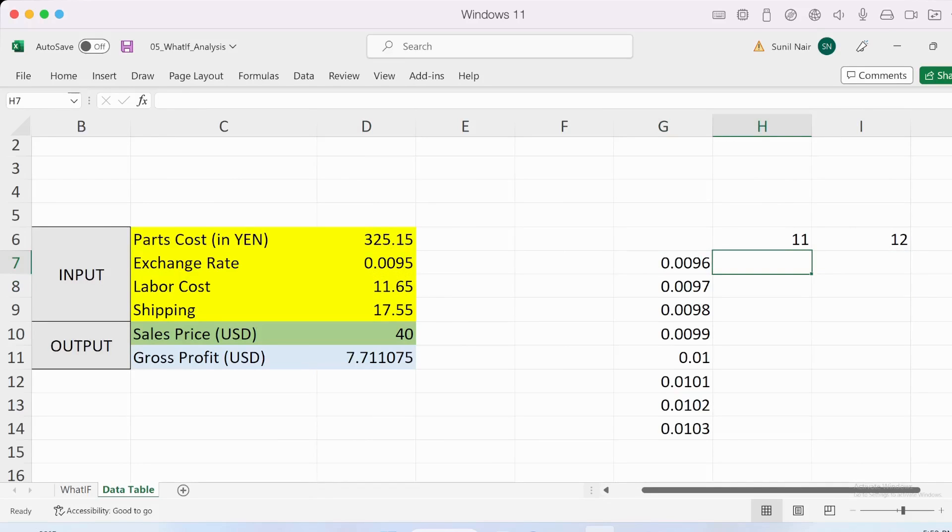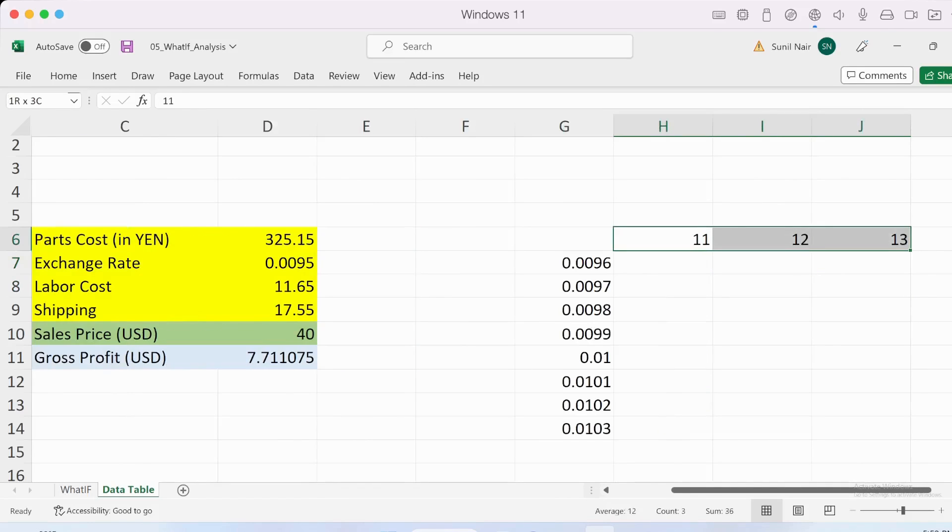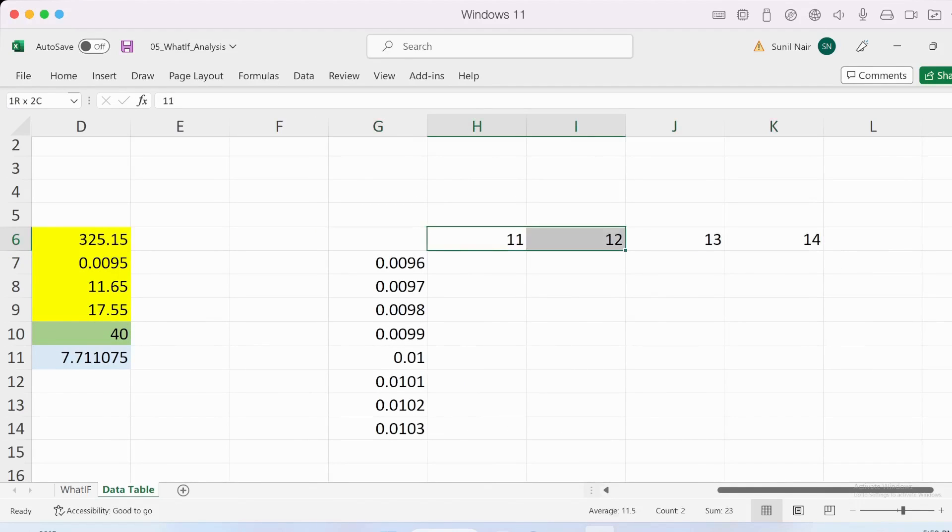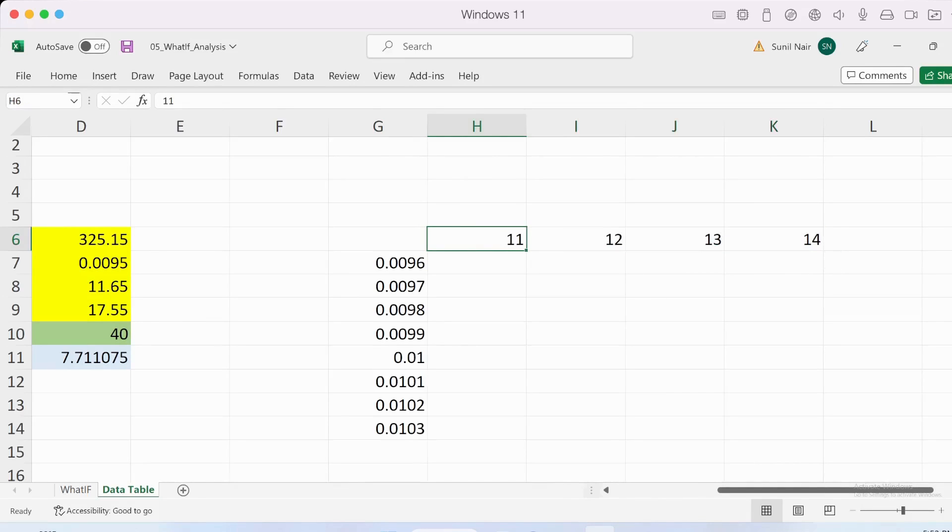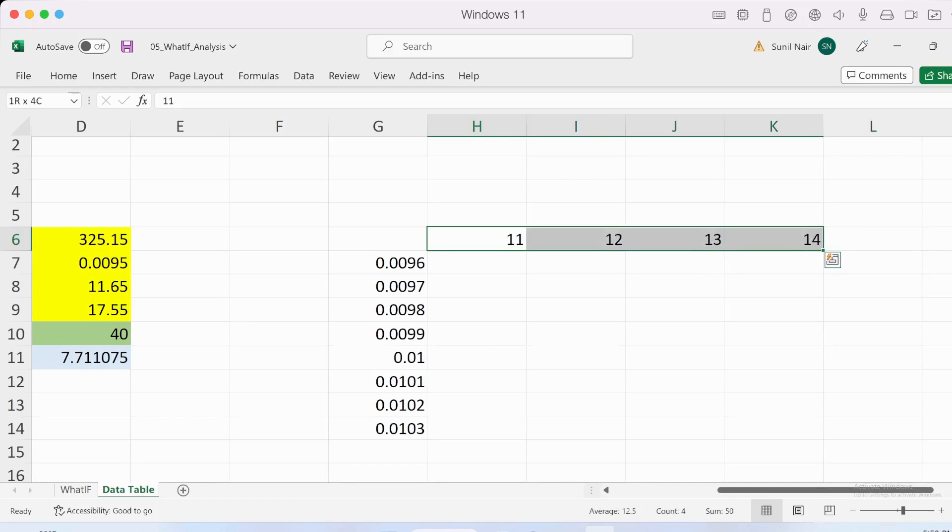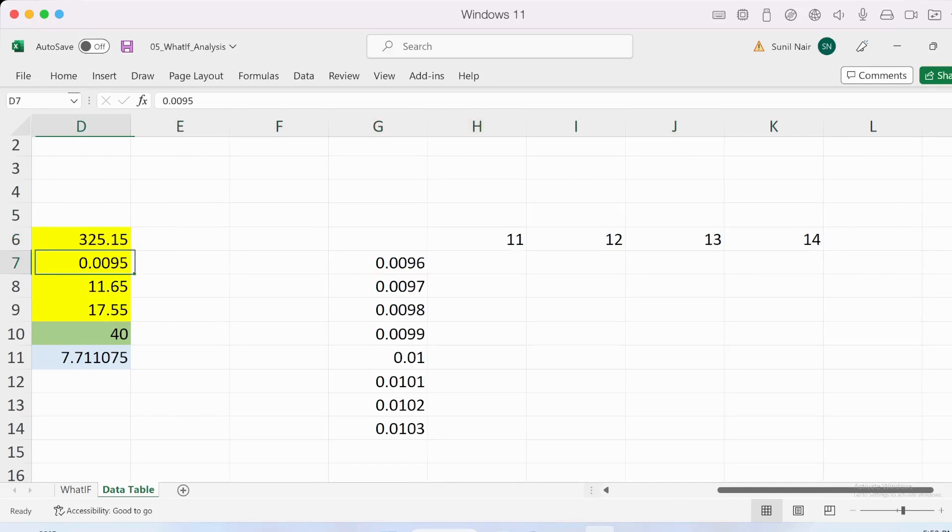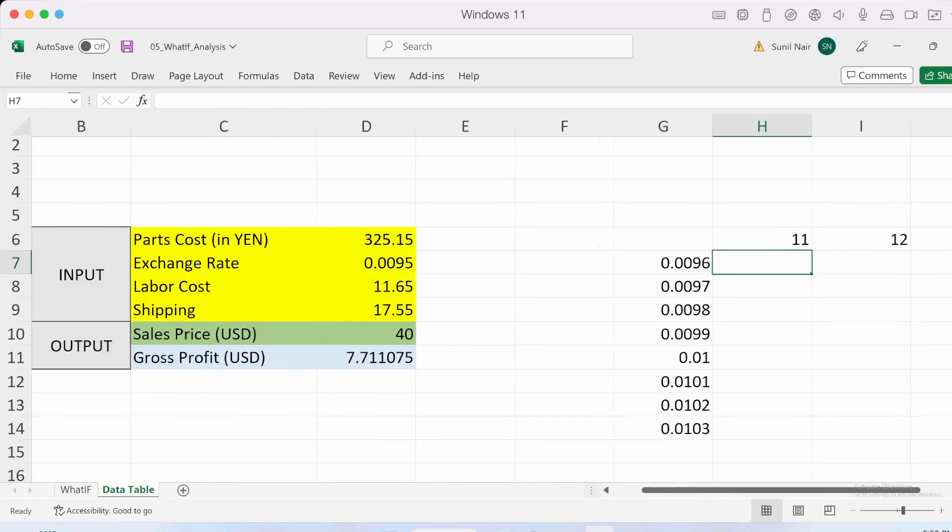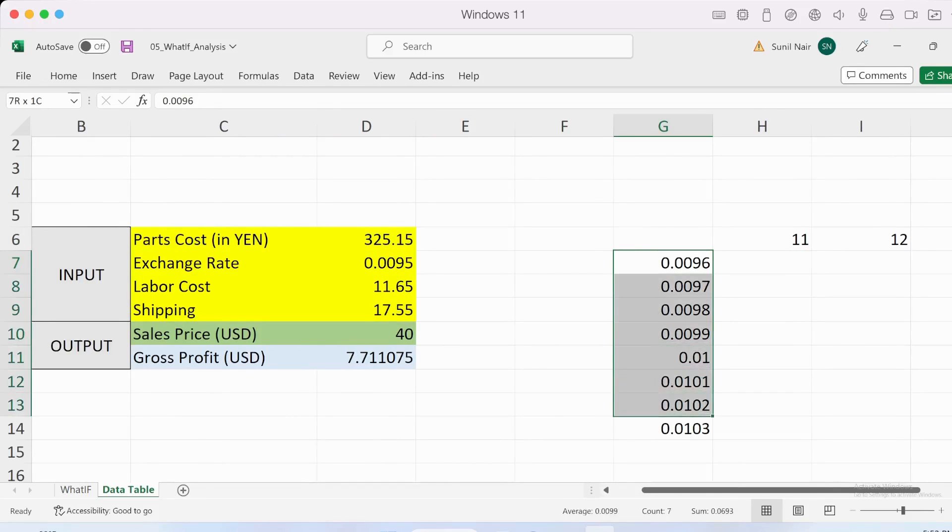What I've done is on the top I have the labor cost defined here—all possible values that the labor cost could fluctuate. I've added everything on an increasing trend, assuming the labor cost could increase. So I've added values from 11 to 14.